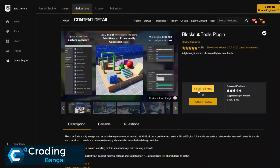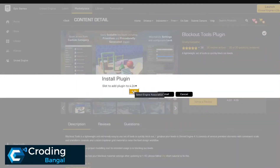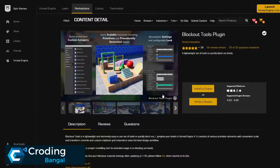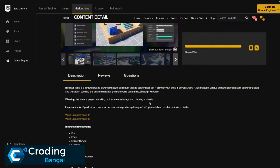Here is the installation in the engine. Click on this, then you find it like this — they already recommend you which version you have. In my case, I want to use it for my 4.26, so just set it, then click on Install. Now it will be installed.